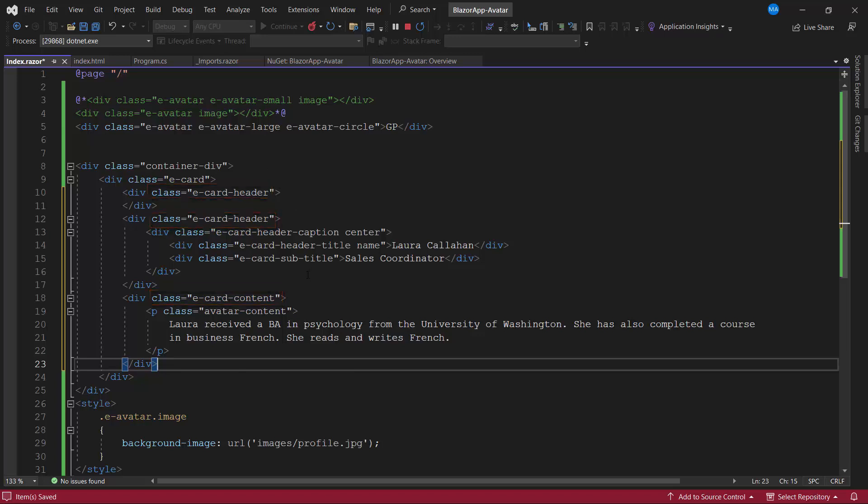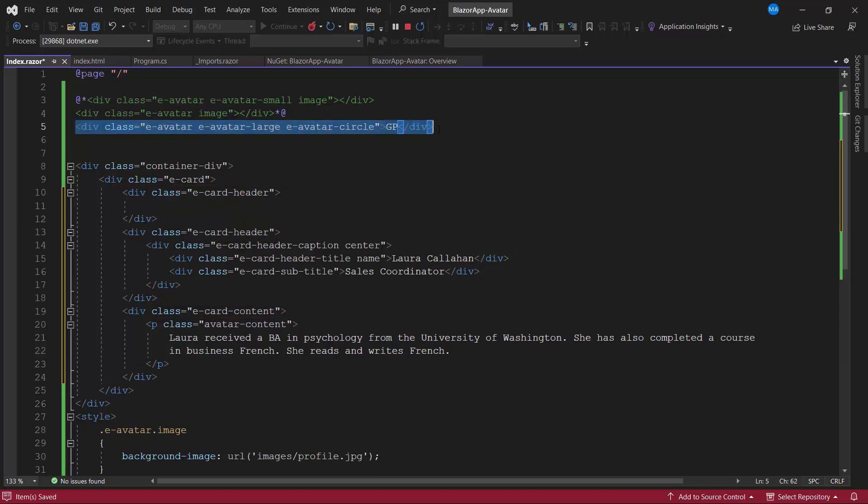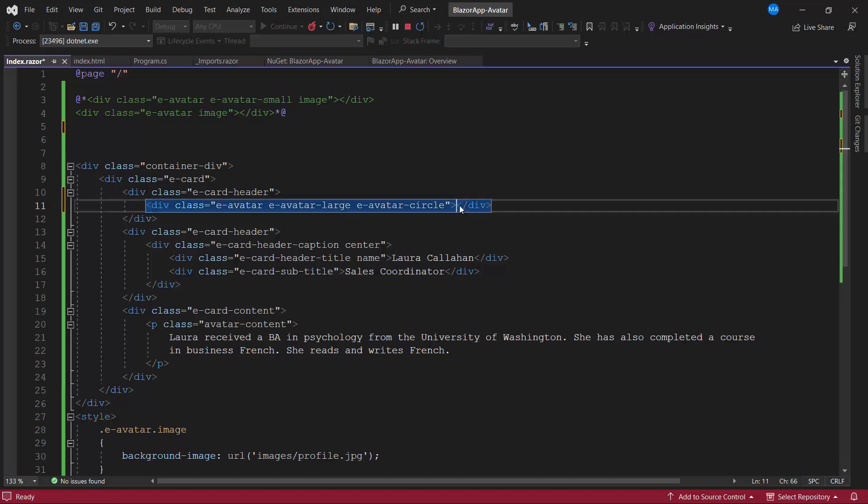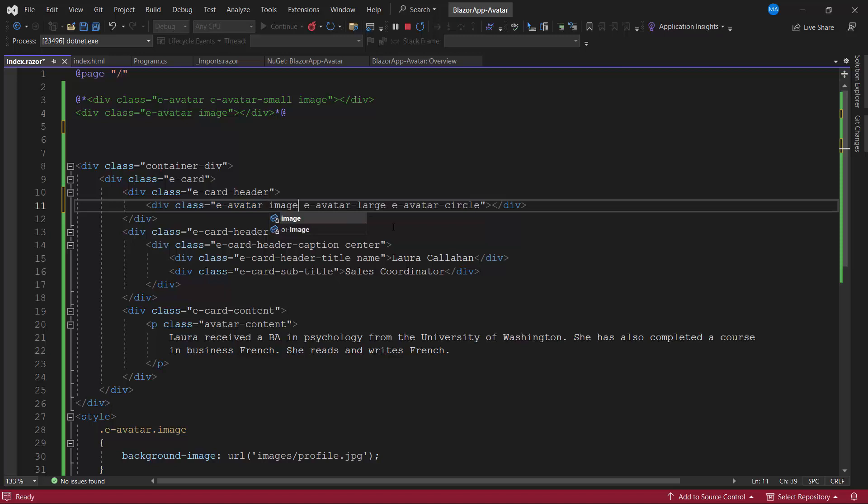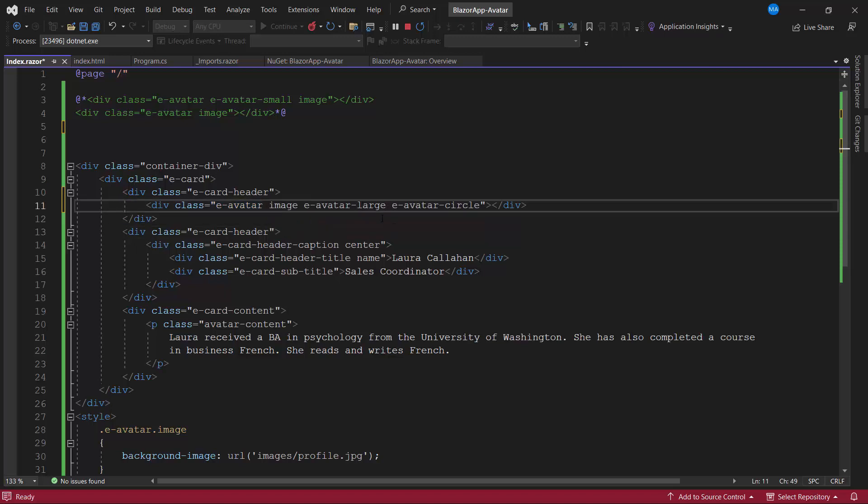Inside the card header, I add the existing avatar component to display the profile picture. As I want to display the image here, I remove the initial content and add the class image. I also change the avatar size to extra large by modifying the class to e-avatar x-large.